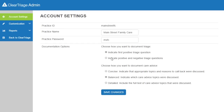The documentation options are in the bottom part of the account settings, and the option we're going to start with is how you want to document care advice. Right now, this organization is using the balanced mode, which documents which care advice topics were discussed but not the full text. To record the full text, use the detailed version of the care advice options. I can make that change and press save.